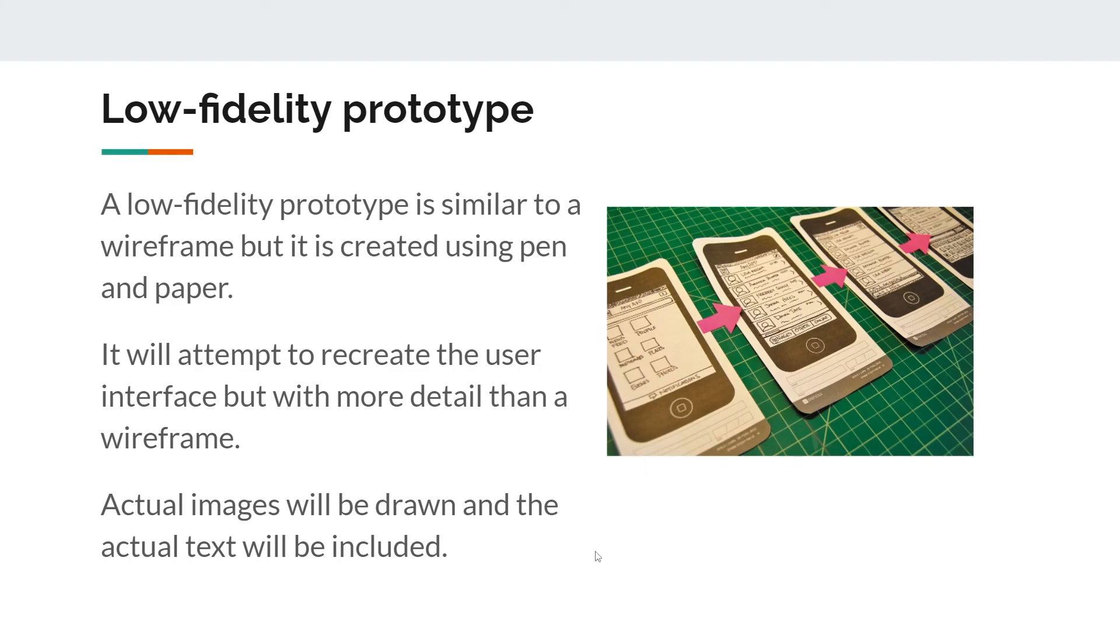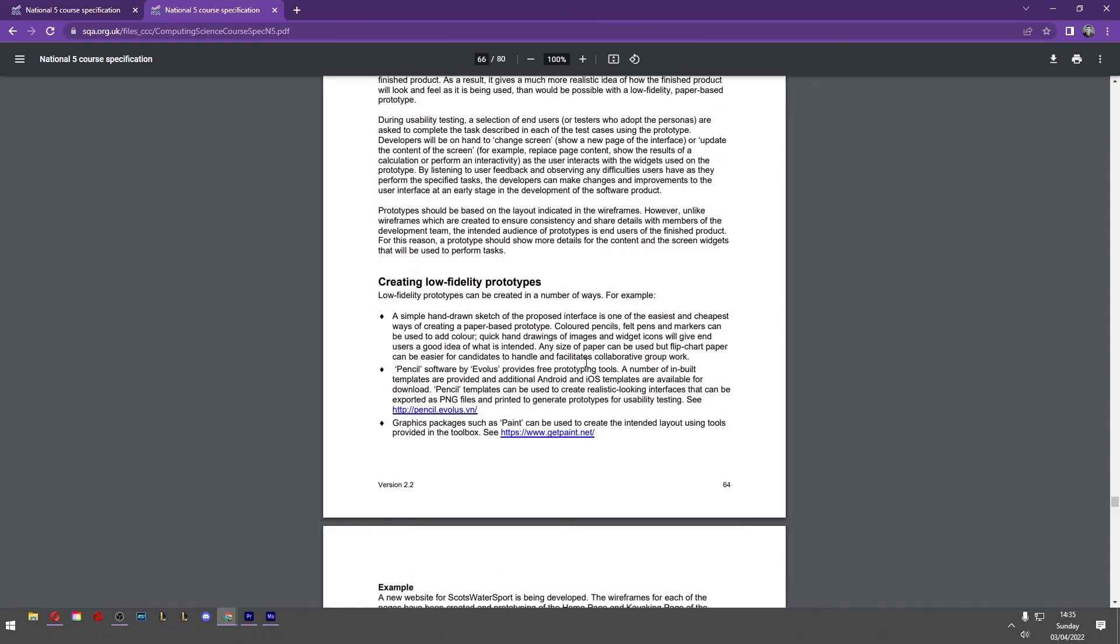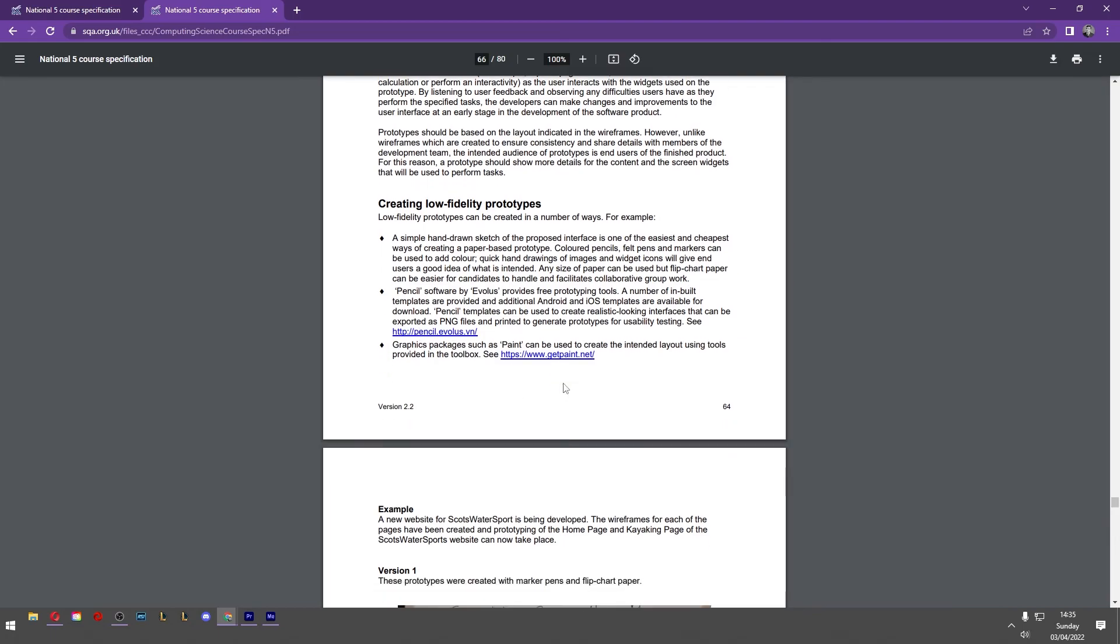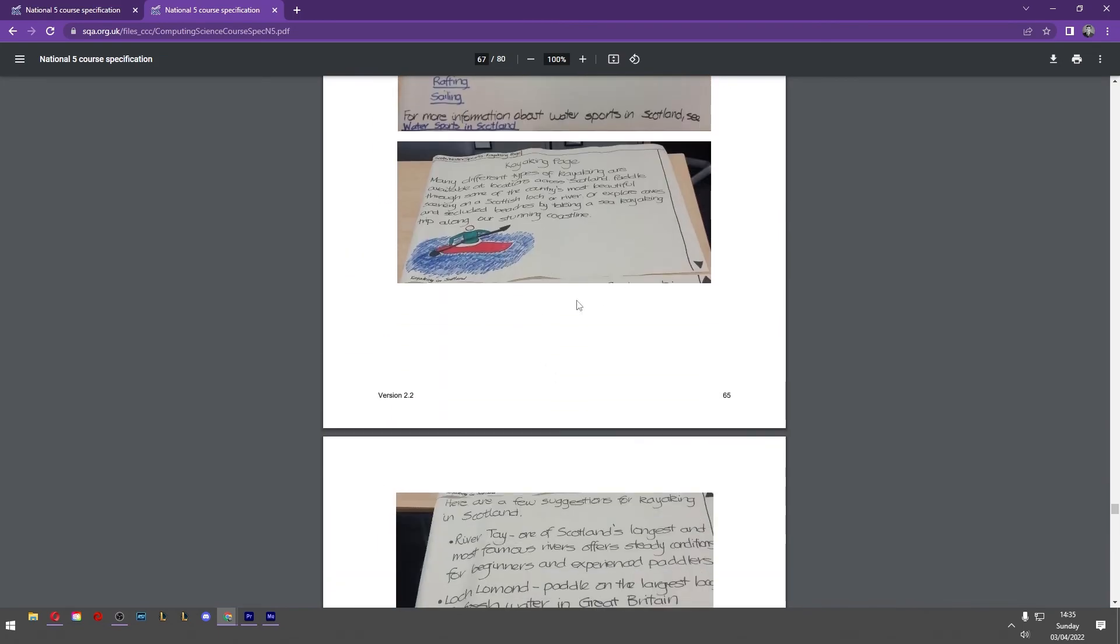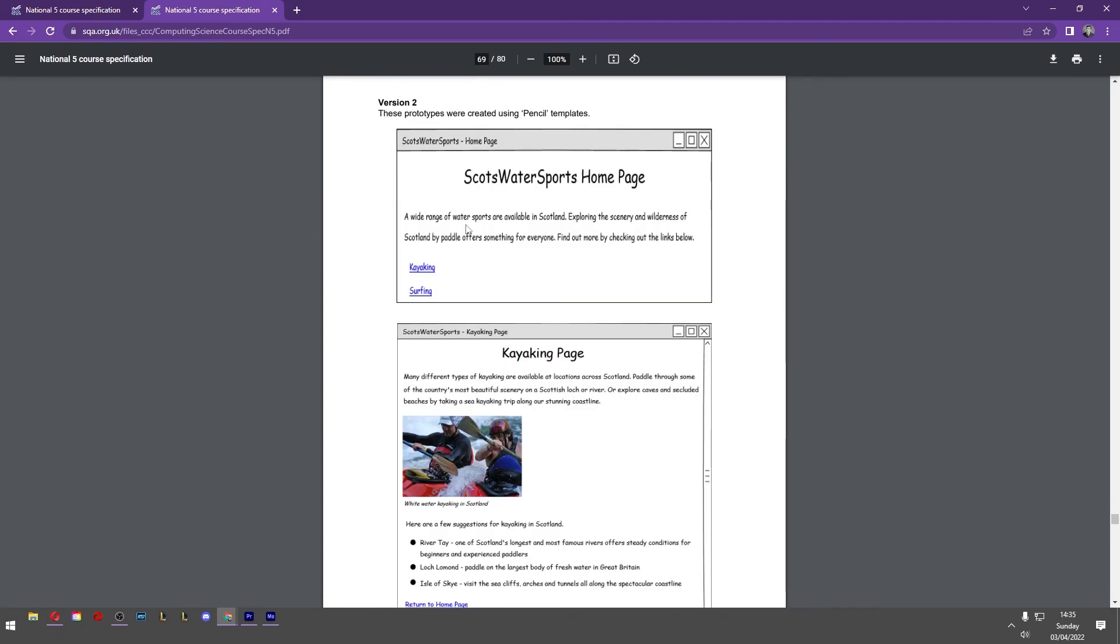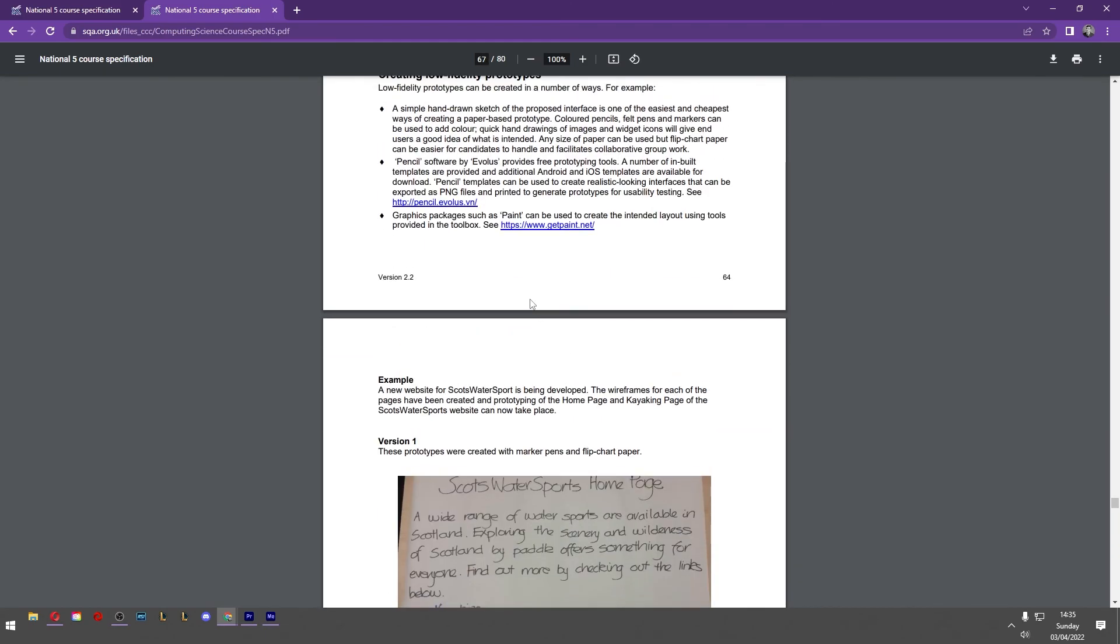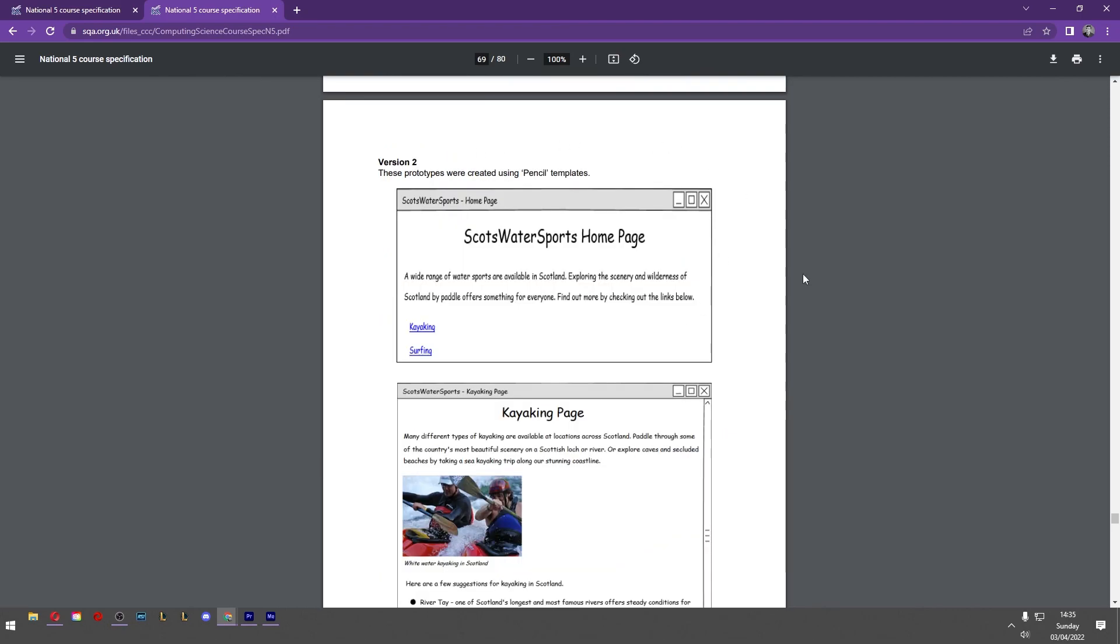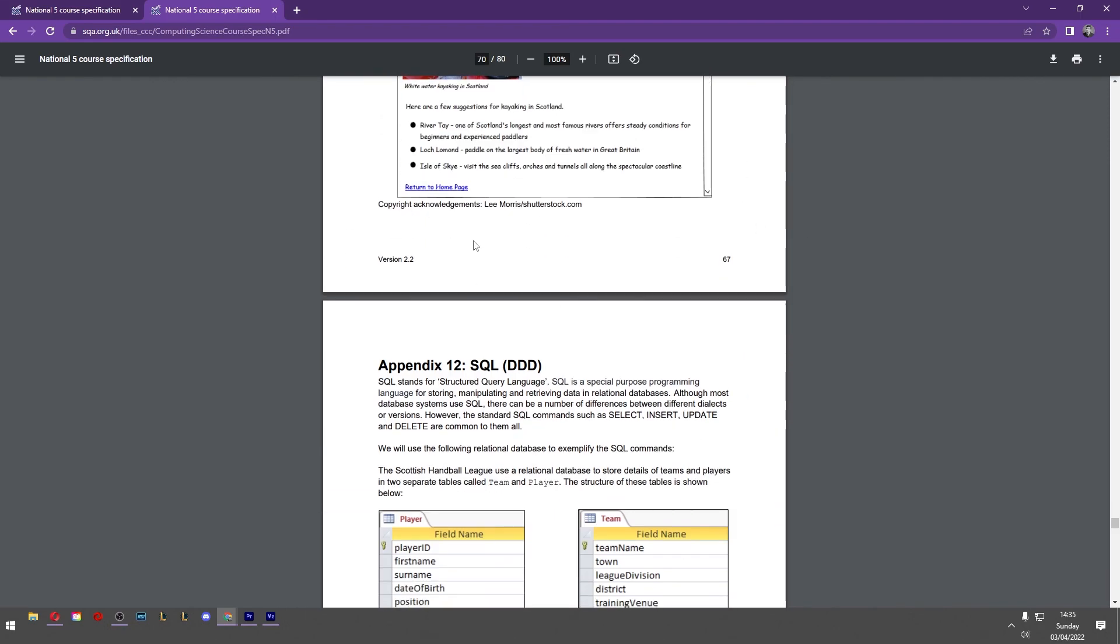You try and imitate the actual user interface. As I said, there is more information in the appendices of the course specification document, which you can find on the SQA's website, and it's got lots of information here. There are different ways of creating these low-fidelity prototypes. Pen and paper is probably the easiest, most low-fidelity way that you can get. Of course, low-fidelity prototypes don't have to be pen and paper. You can do it using a website. Here we have a website called Pencil, and these low-fidelity prototypes have been created using that tool.